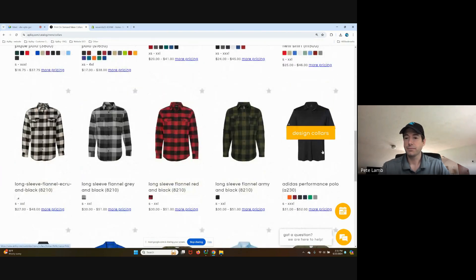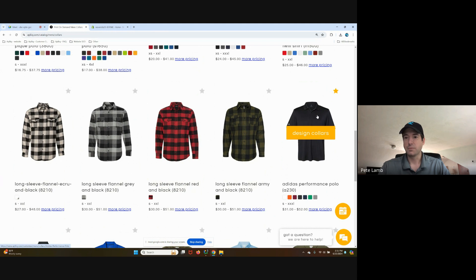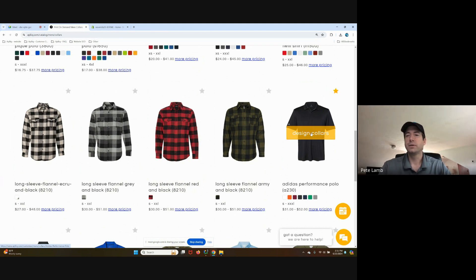I'm looking for the Adidas A230, I believe. Found the performance polo. Now, as I like this guy, I'm going to actually click the favorite button so I can more easily find it later to create other embroidered polo designs. And then I'm going to click the design colors button.